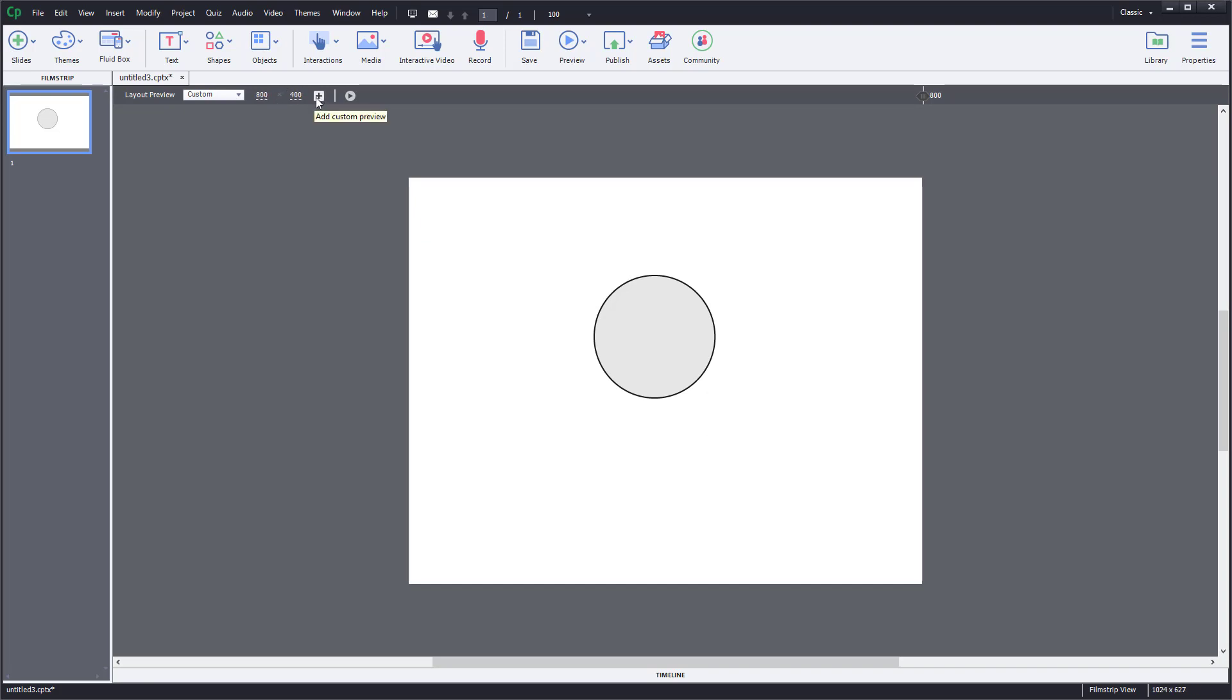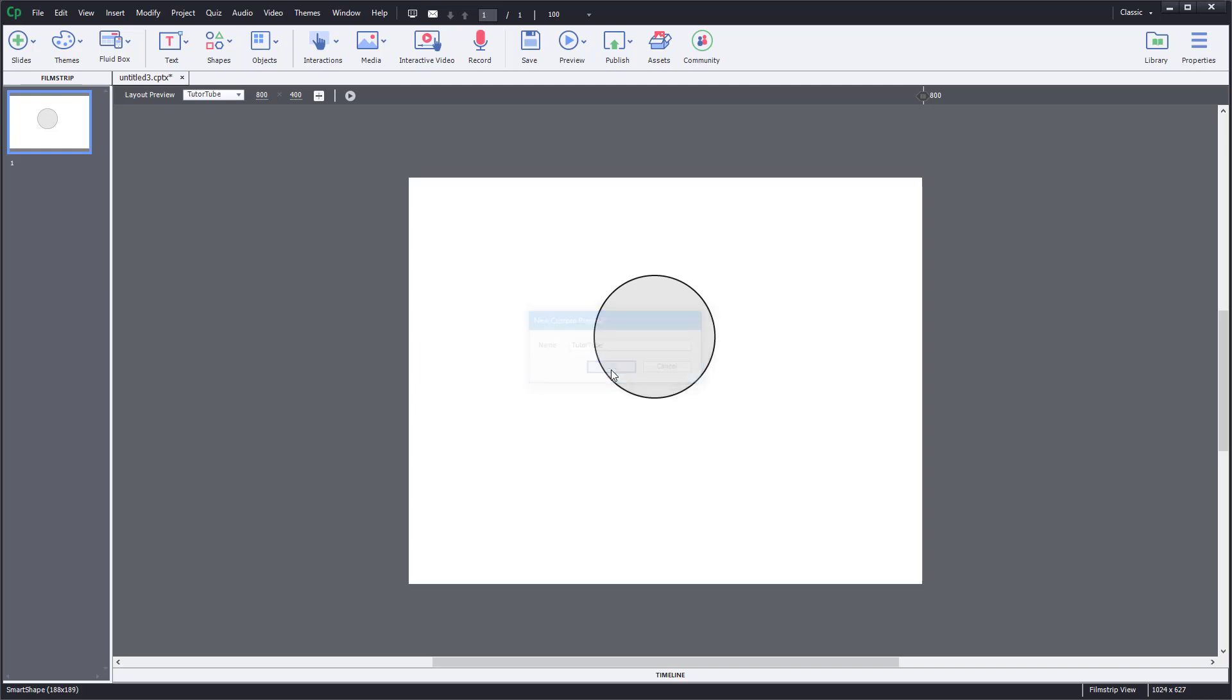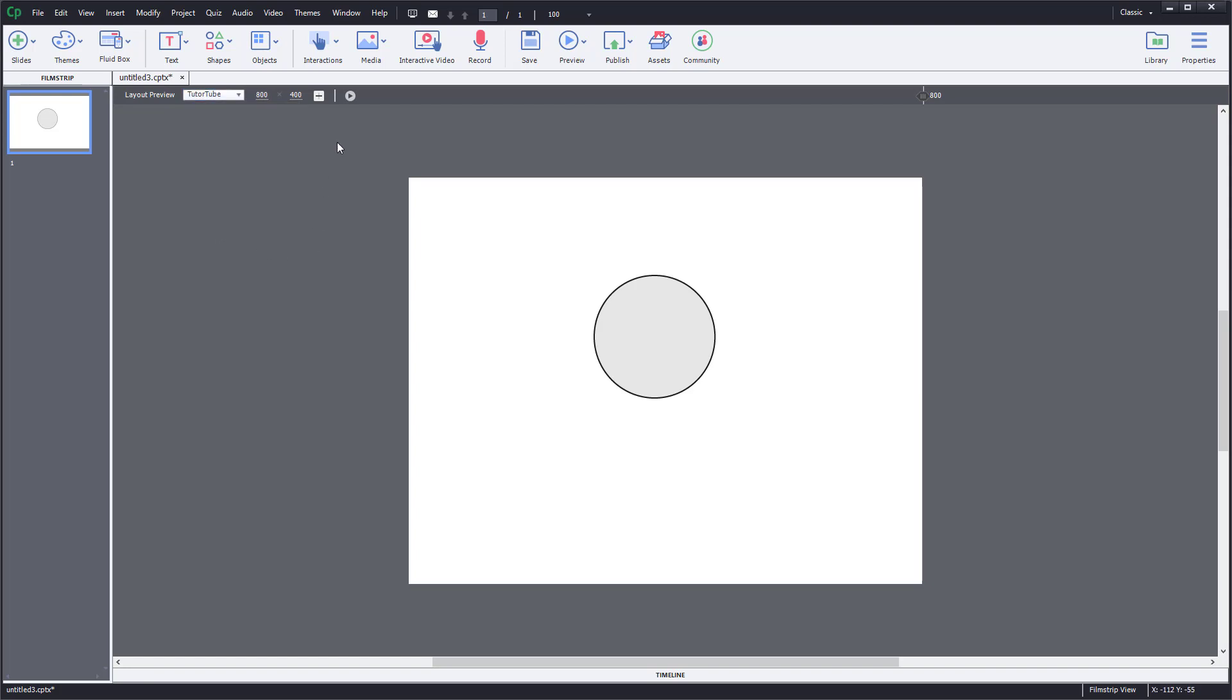If I were to add in the custom preset, I'm just going to say YouTube over here, press OK, and now a new layout preview has been added just like that.